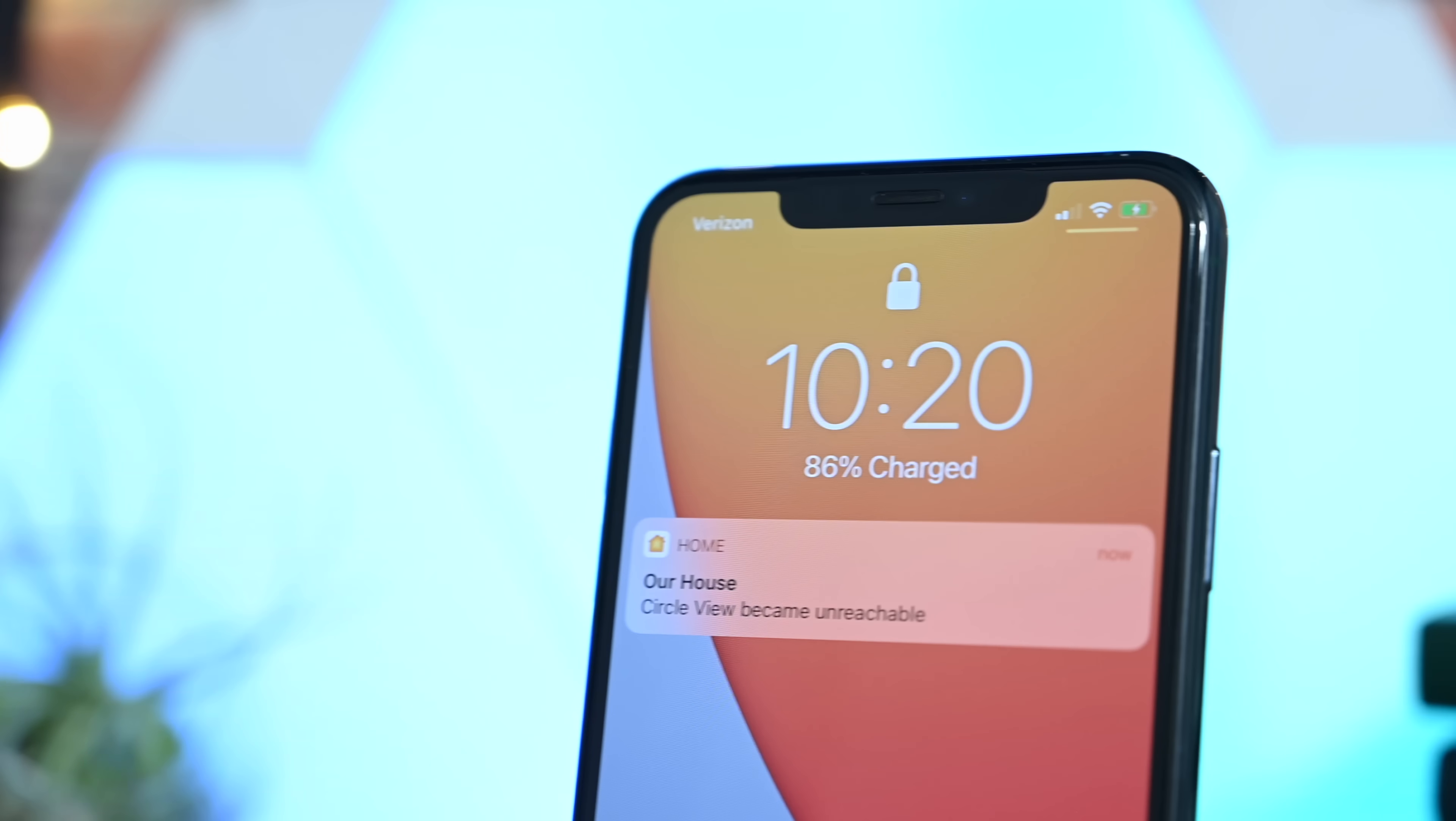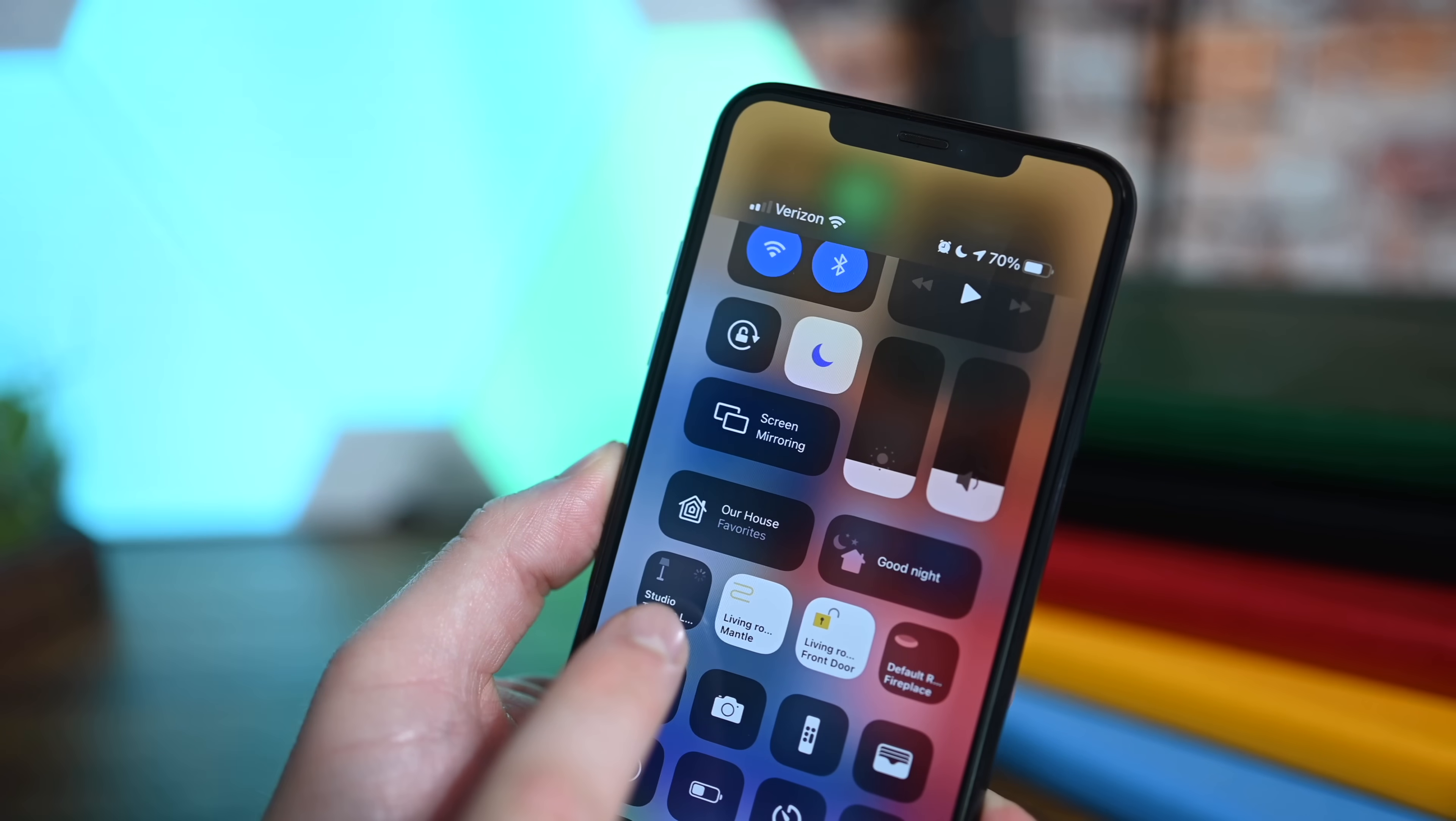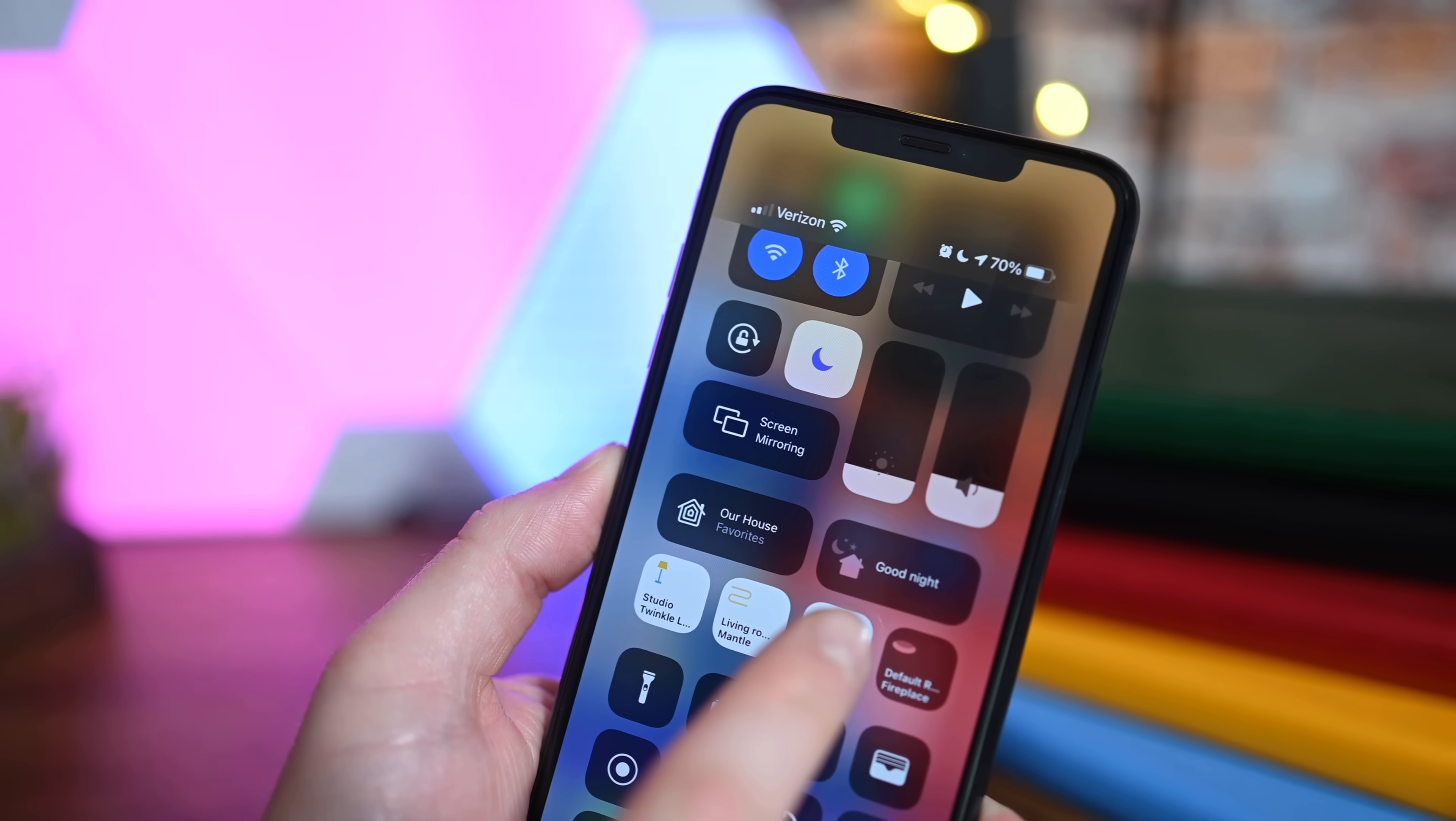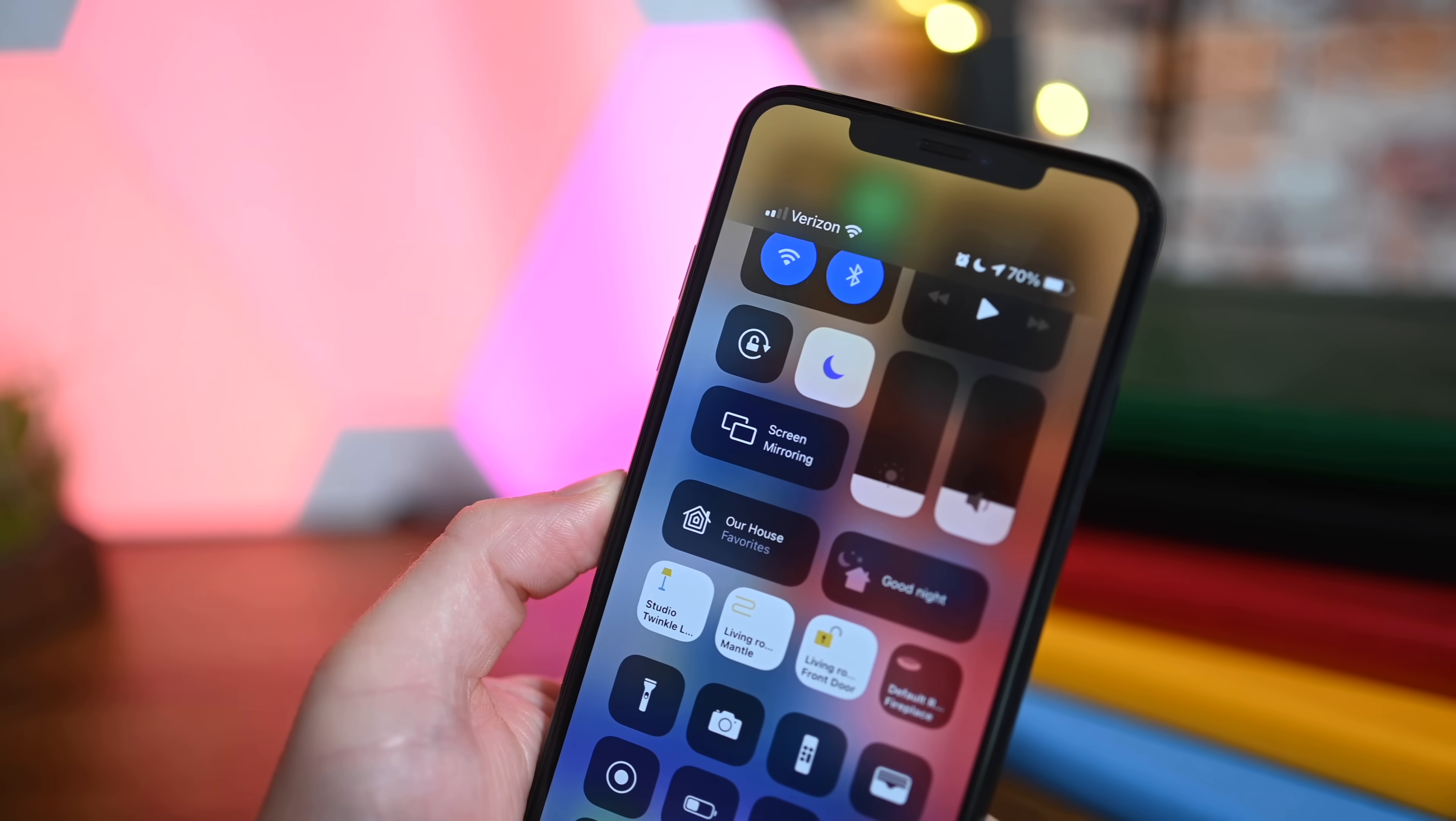Next, we're opening up Control Center. You've always been able to add your favorites to Control Center, but this year it's getting even better. You'll notice a bunch of suggested accessories shown here, like my studio twinkle lights, the living room mantel, my front door, or the fireplace. My phone knows me and knows those are the ones I control most often. It also has my most-used scene, which is Good Night, and I still have access to all my favorites just like before—favorited scenes and accessories I can access quickly without opening the Home app.